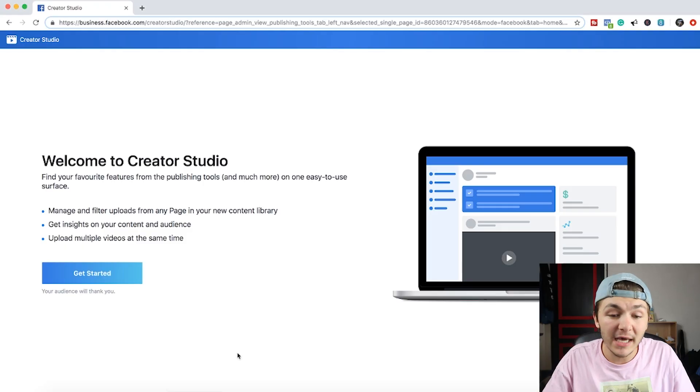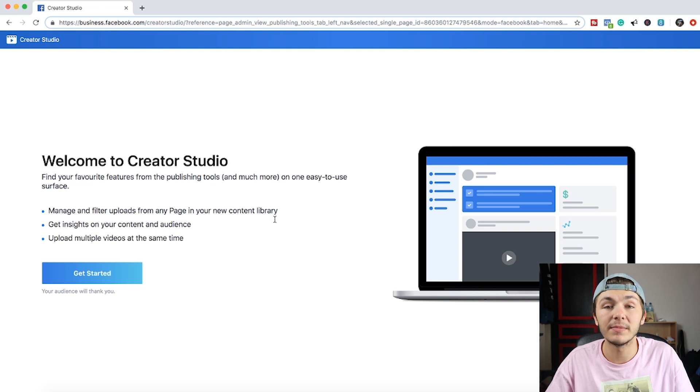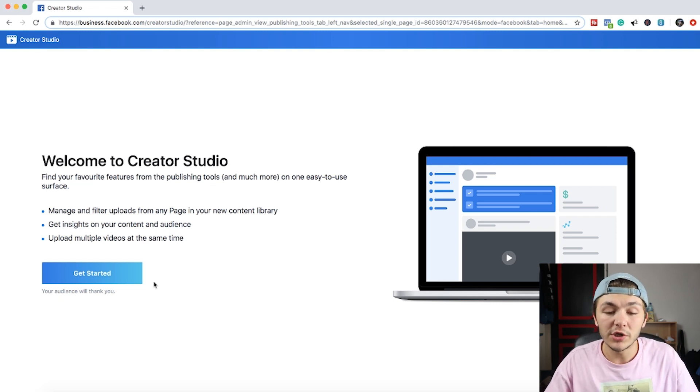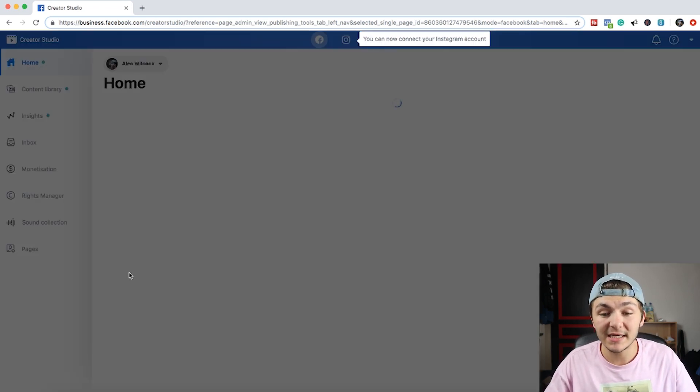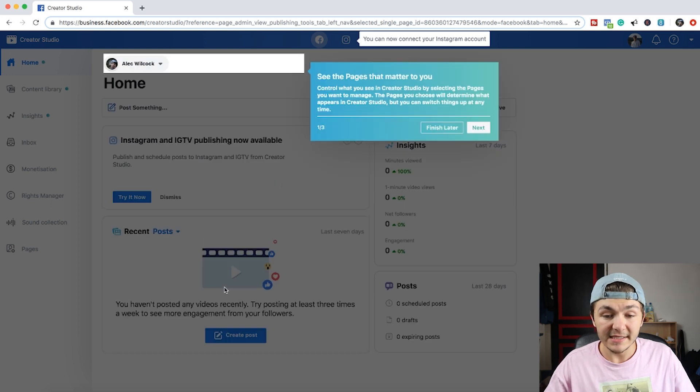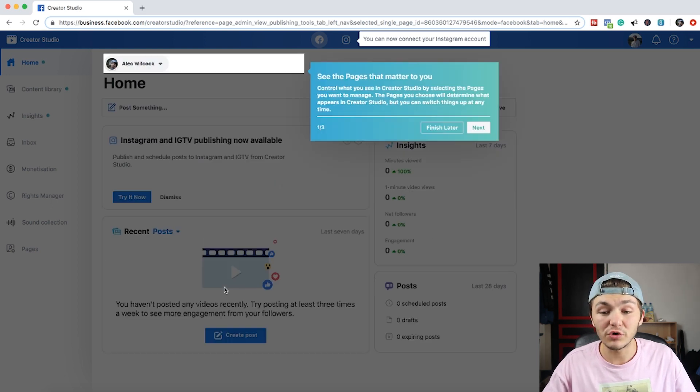But now that you know how to access the Creator Studio let me show you around a little bit. So when you get to the Creator Studio it's basically going to give you this welcome tool. So you just want to click on get started and the first thing you're going to notice is that you're actually in the Facebook Creator Studio.